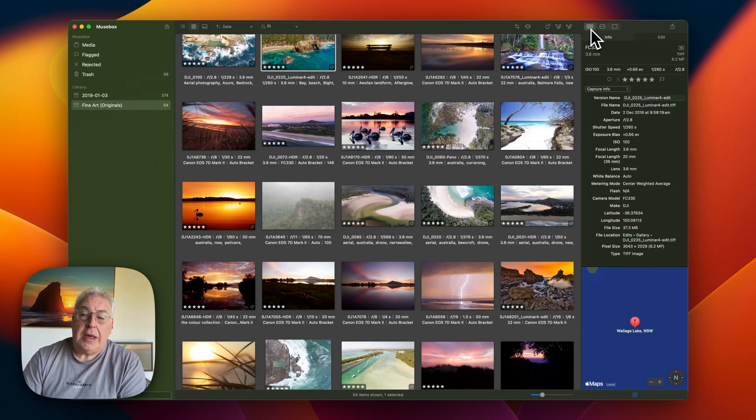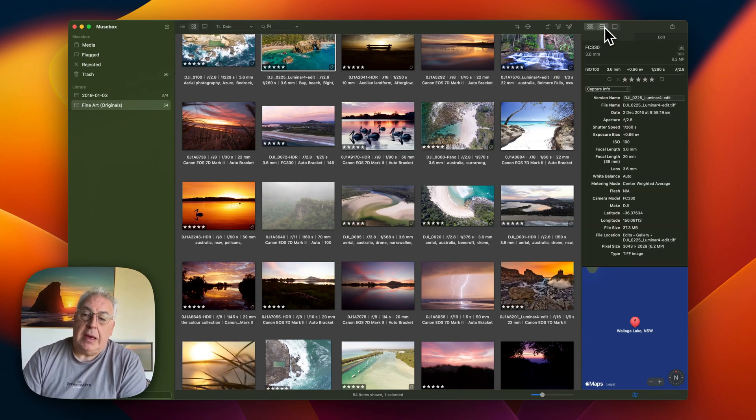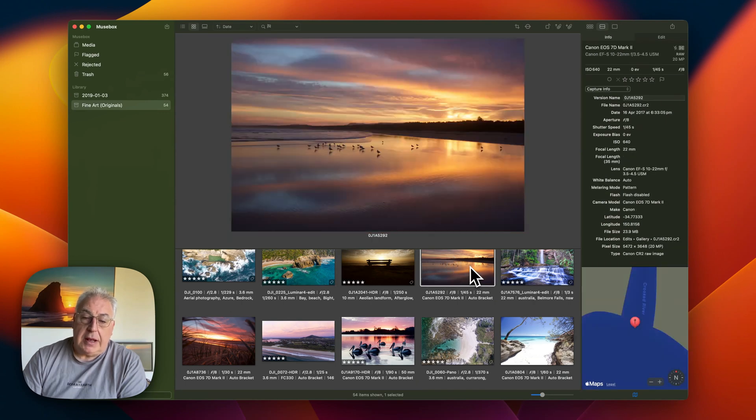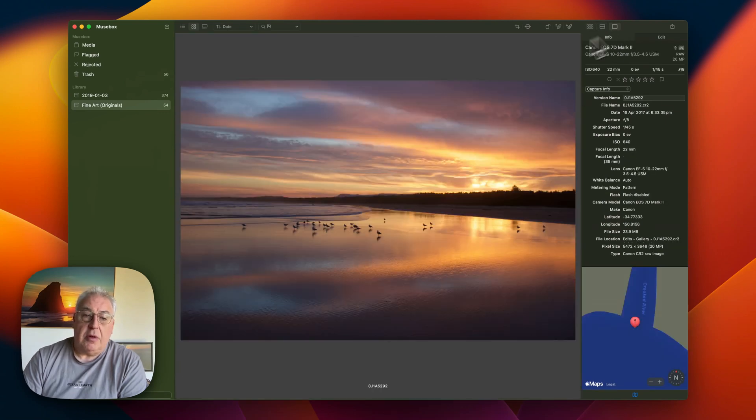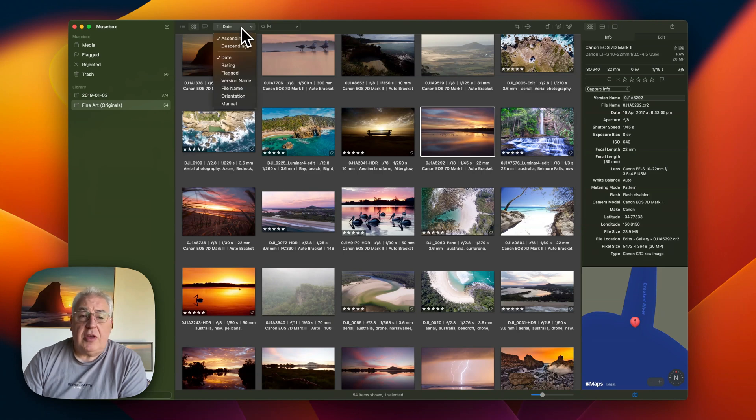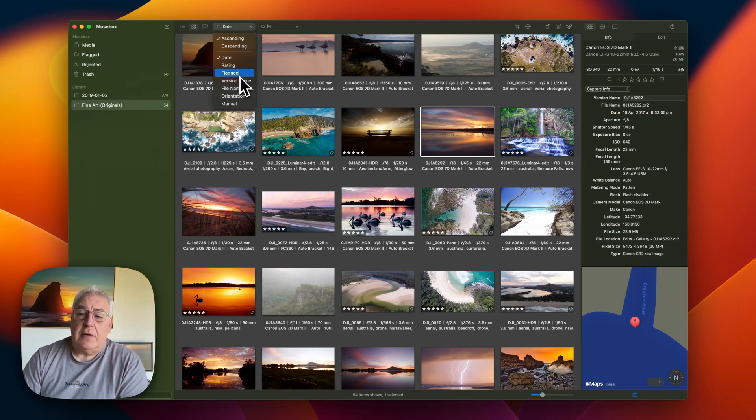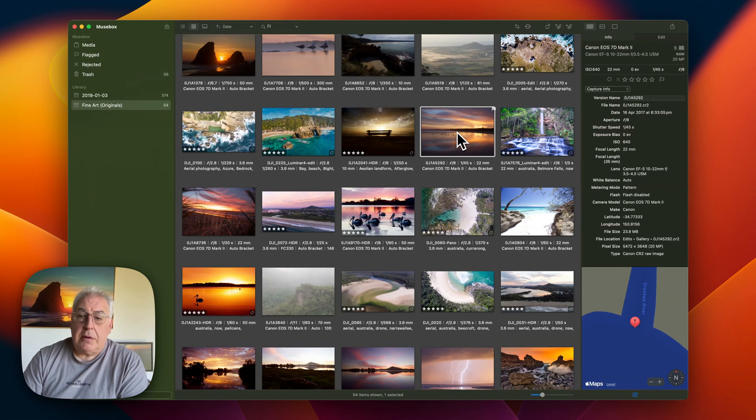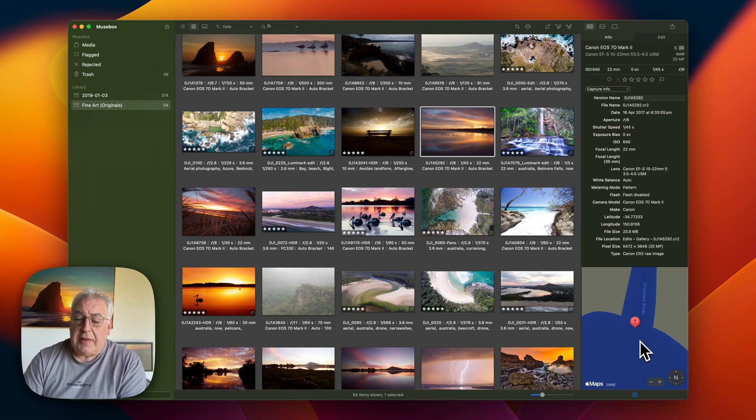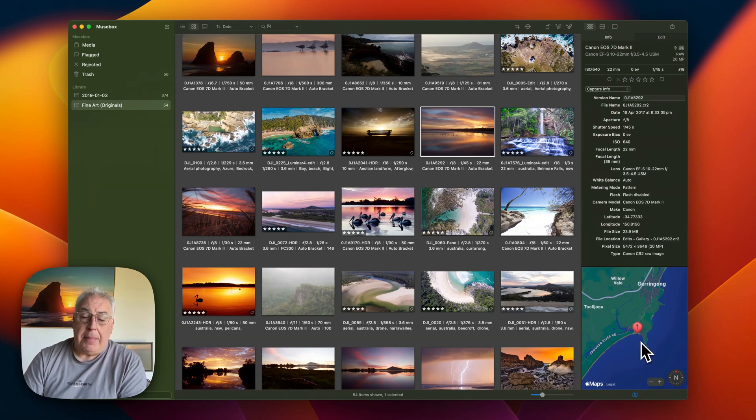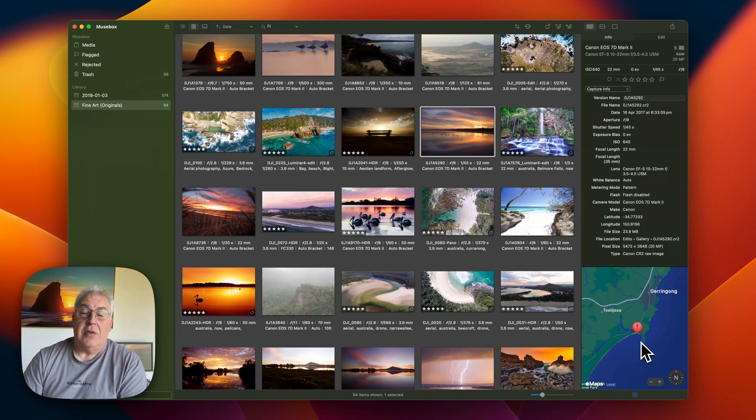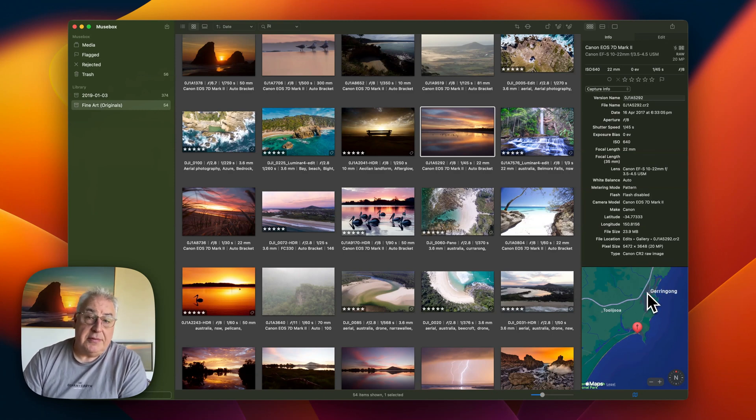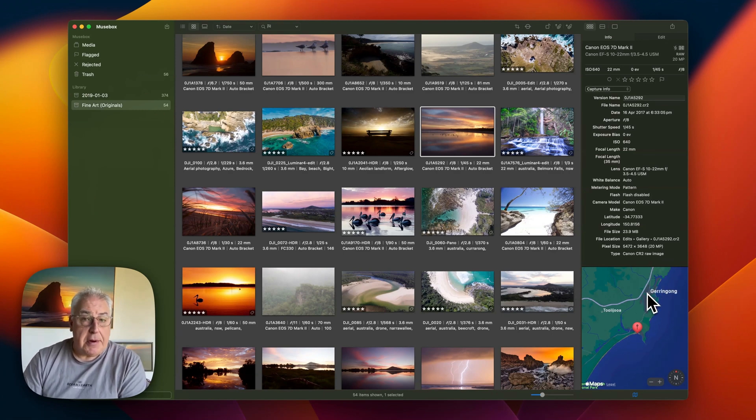You've got your little tile view here, you've got a split view where you can click on the images, or you can go to single view. We've also changed the sort order to date, rating, or flagged. If I click on a photograph, I can see the EXIF data over here, and there's even a little map which I can zoom out onto the view of the location of my photograph.